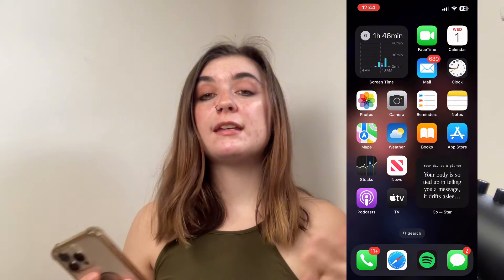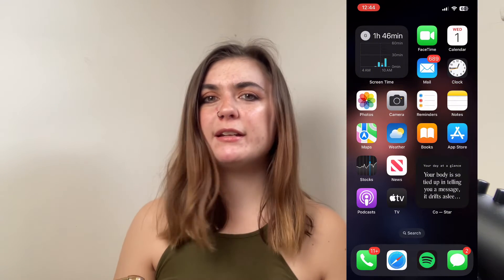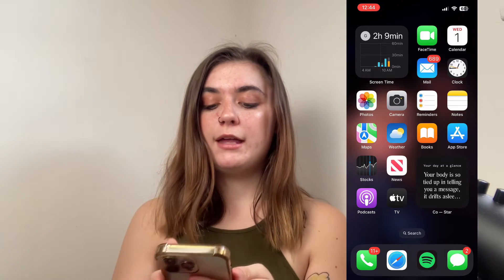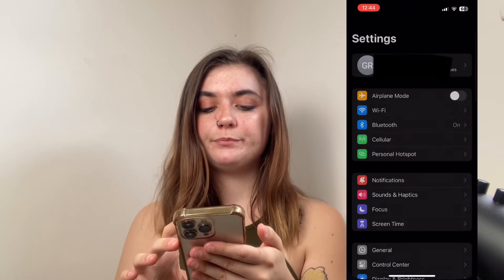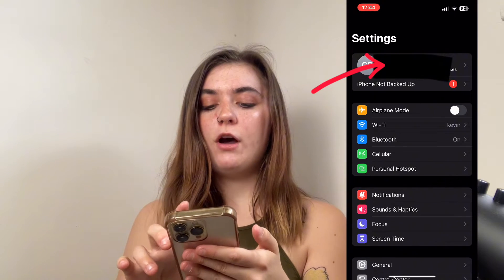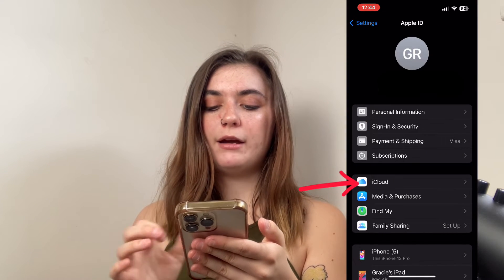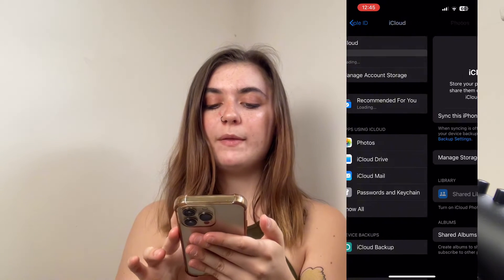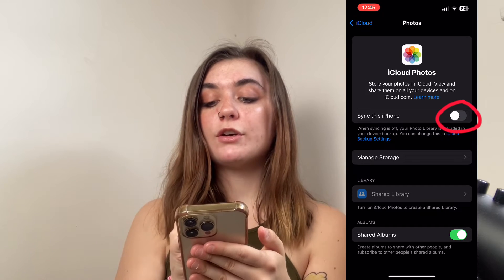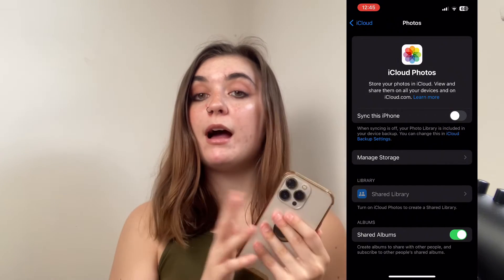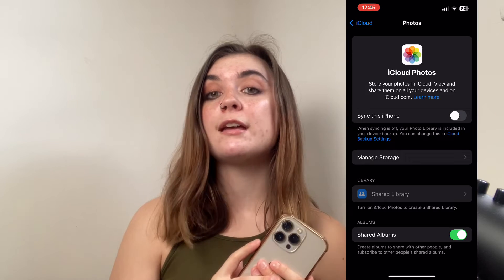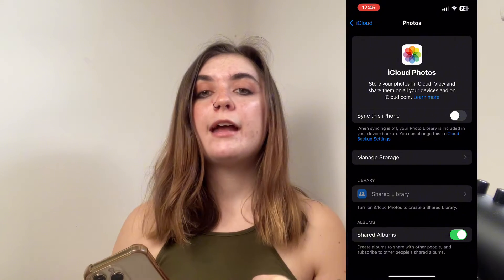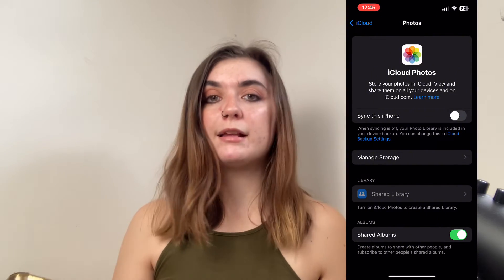If you're noticing that your iCloud isn't syncing with your photos after you've deleted things, you want to make sure that the sync is on. To do this, go into your Settings, click on your Apple ID at the top, then go into your iCloud. Underneath apps using iCloud, you'll find the photos icon. Click on this — if it's currently turned off, anything you delete from your iOS library is not going to sync with your iCloud library. When you turn that on, it's going to automatically sync and update all of the deletes you made in your iCloud library.